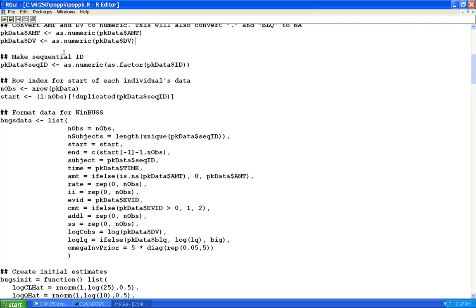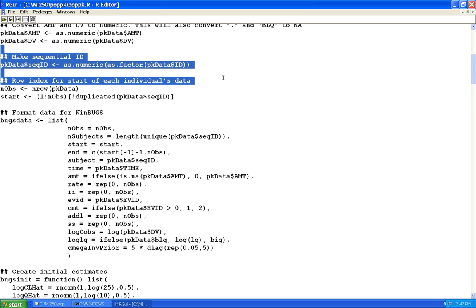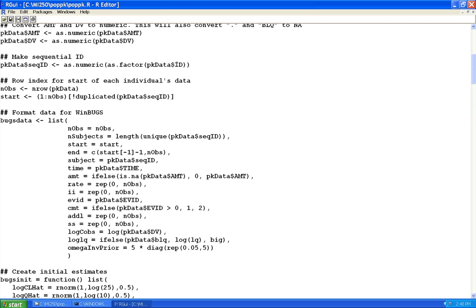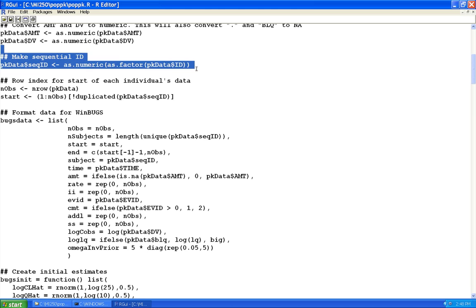Then I use this trick to create a sequential ID number — allowing for the possibility that the IDs in your dataset might not be an integer sequence starting from one. In this case they actually were, but it doesn't hurt to create it if there's any doubt.